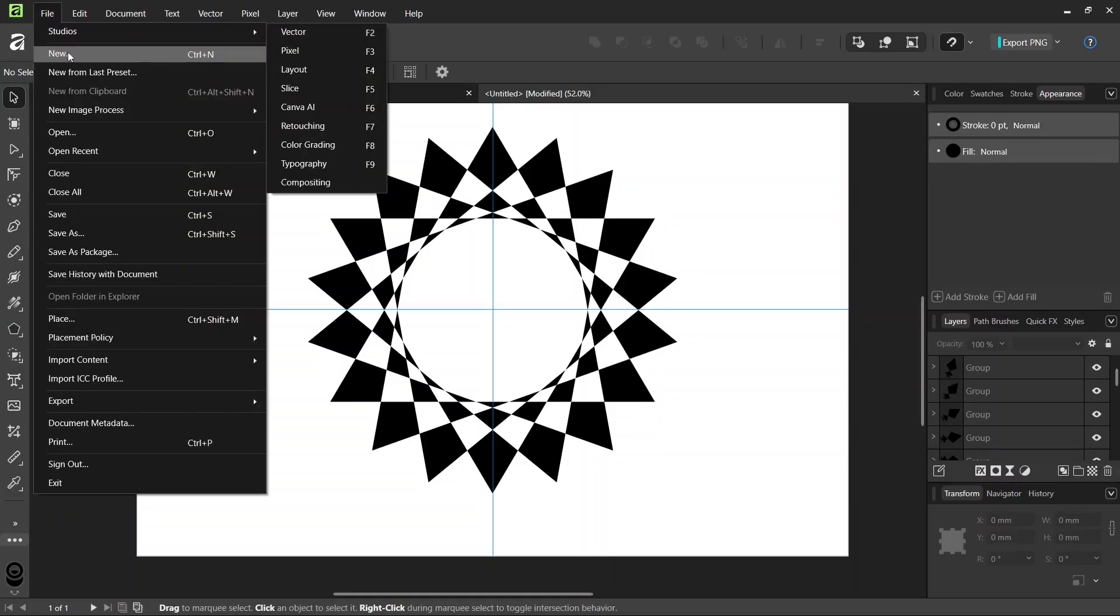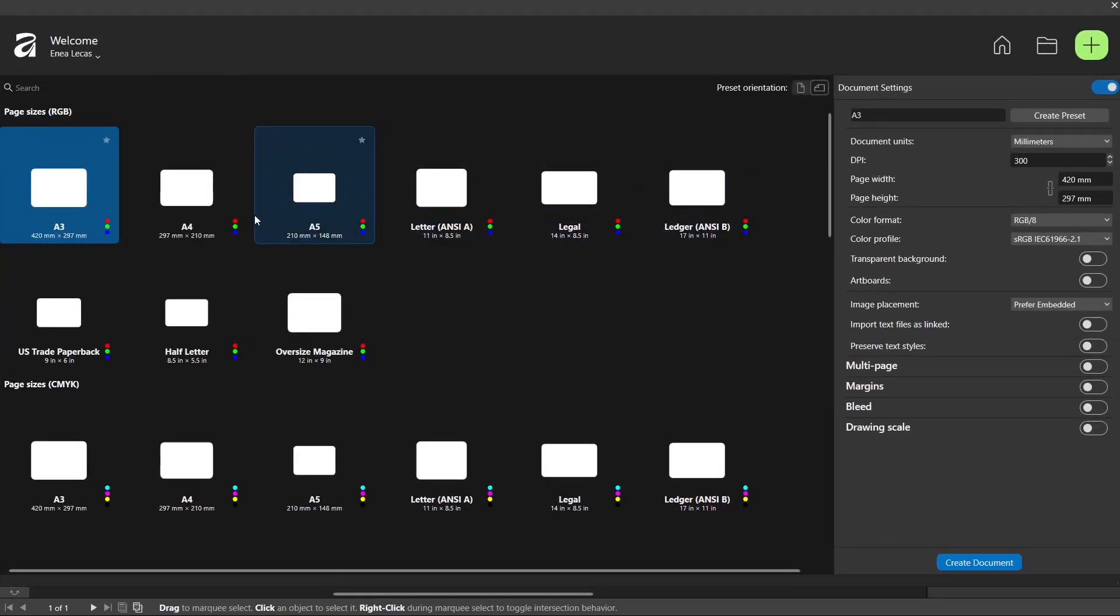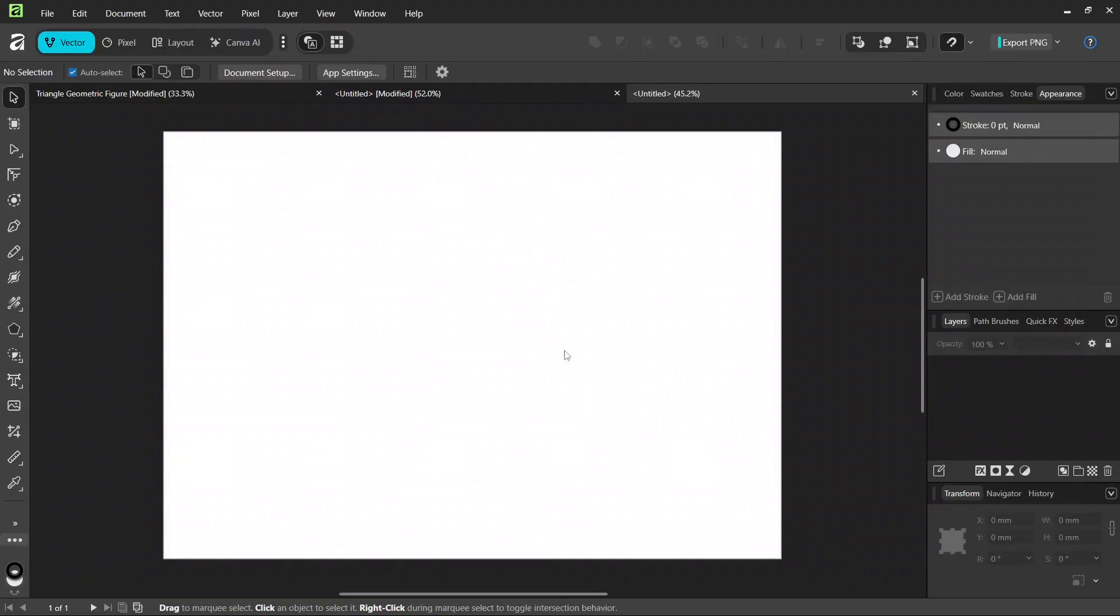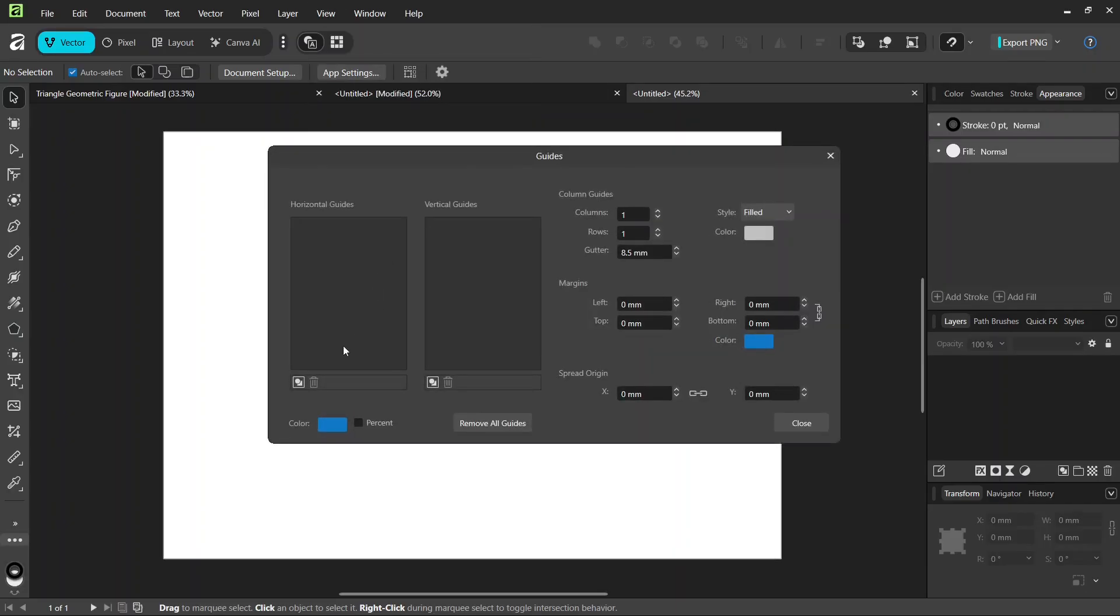Alright, so to get started we go to File New and we create a new composition. We give it A3, and then we're going to add horizontal and vertical center guides for the composition. So we go to View, Guides, and we add horizontal and vertical center guides.